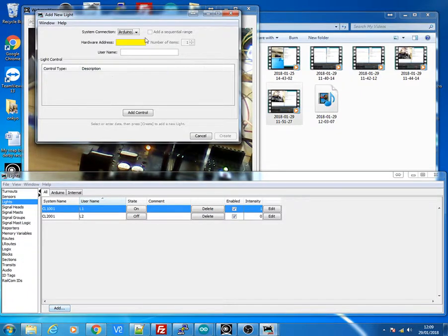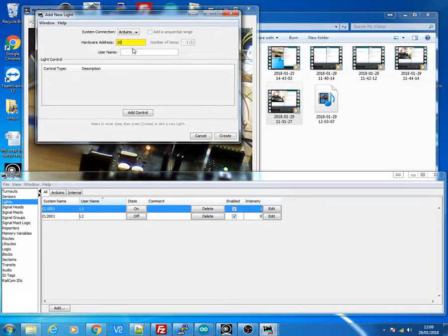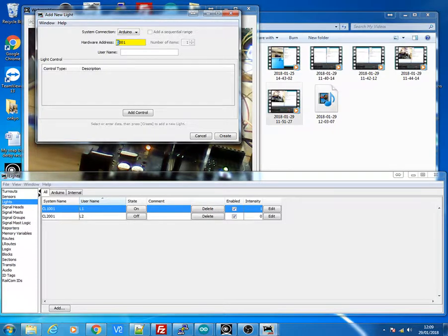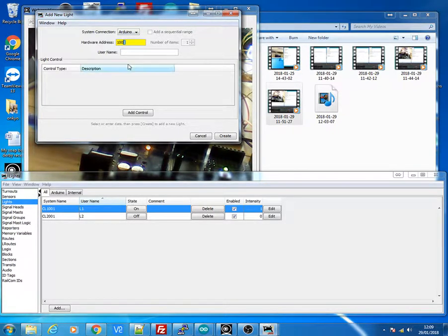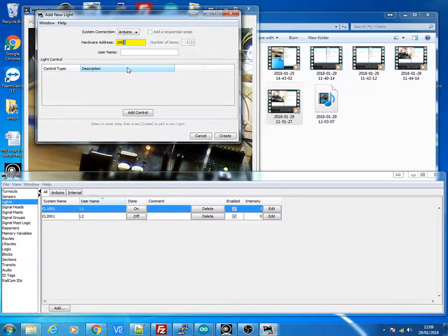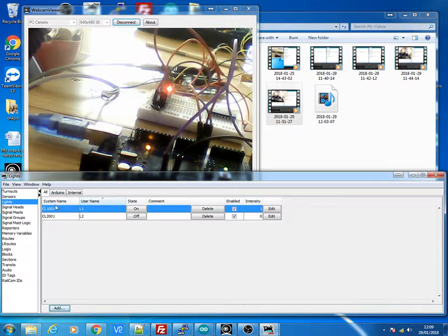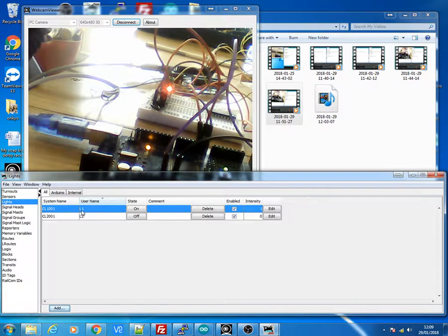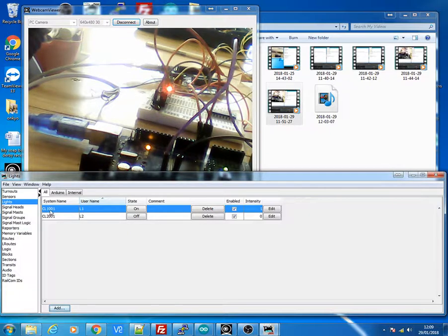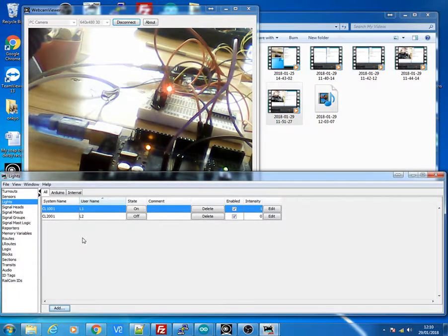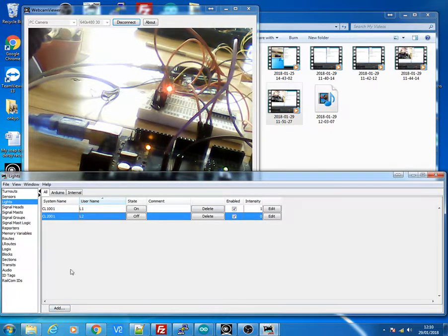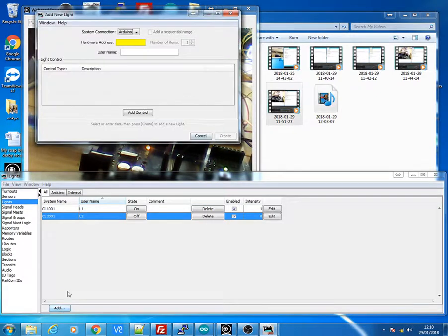No difference to my first video which was adding the light control for one Arduino. The only difference now when we add it is the first Arduino will be 1001. The one at the beginning because we're on address 1, and the one at the end because we're using bit 0.